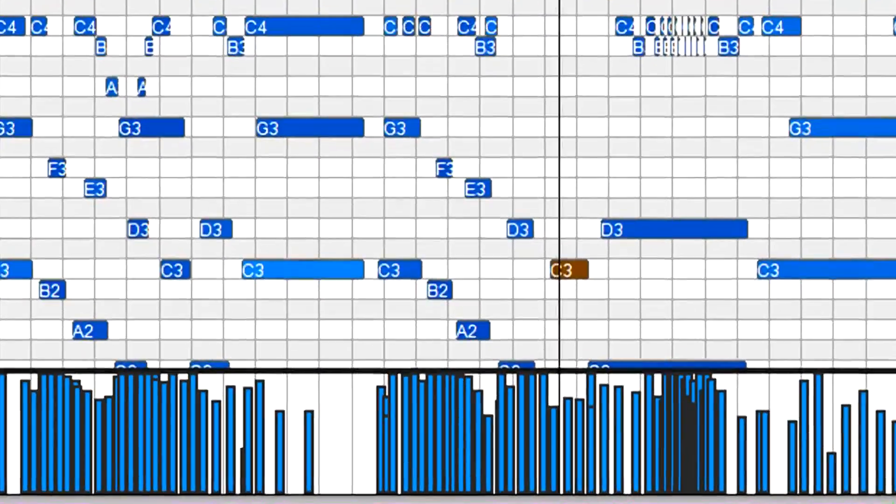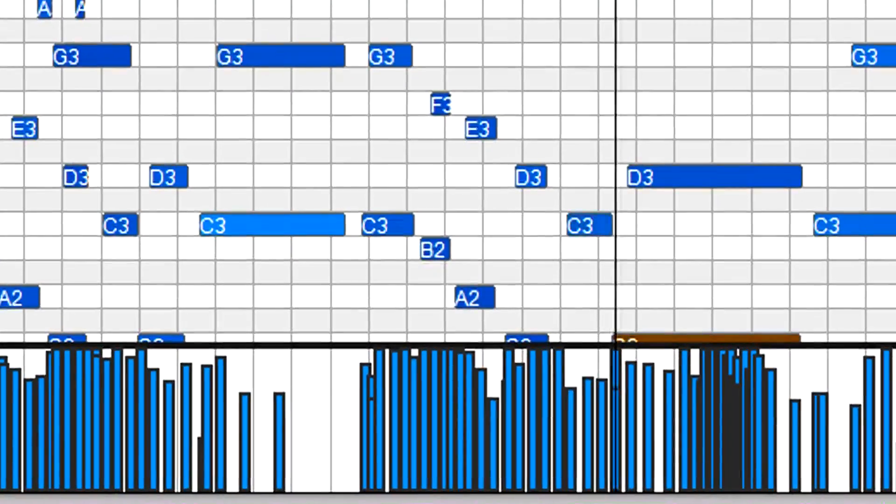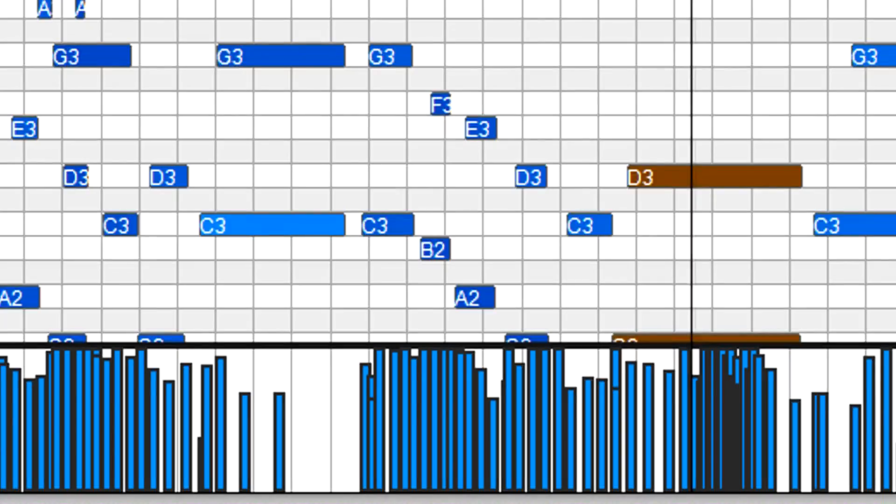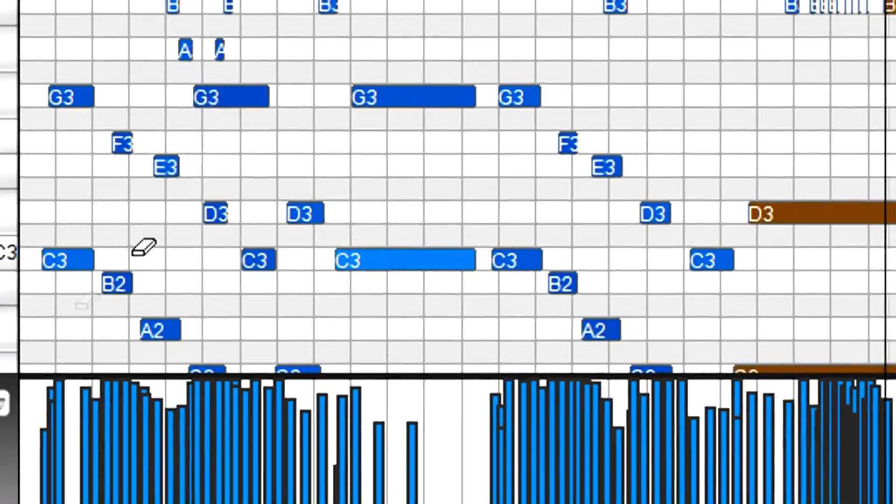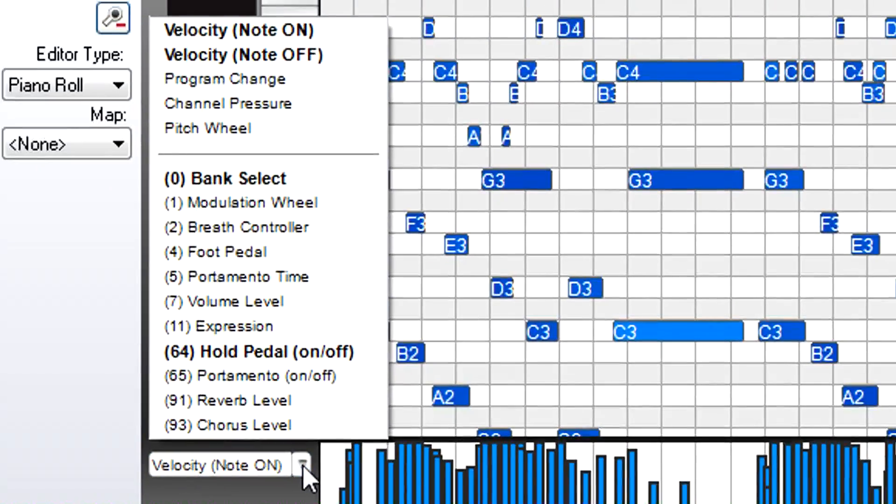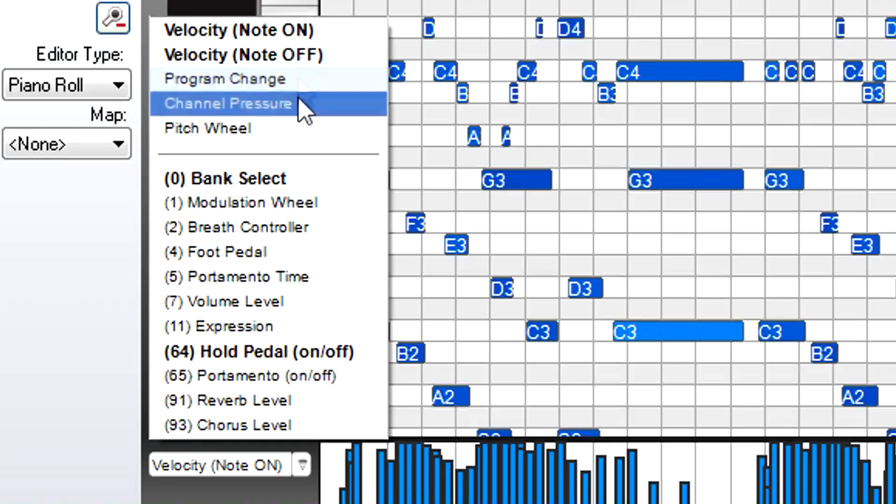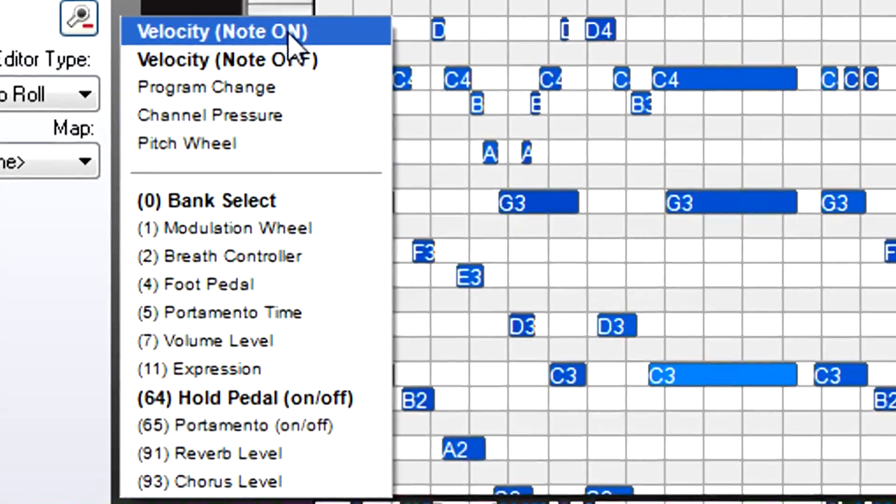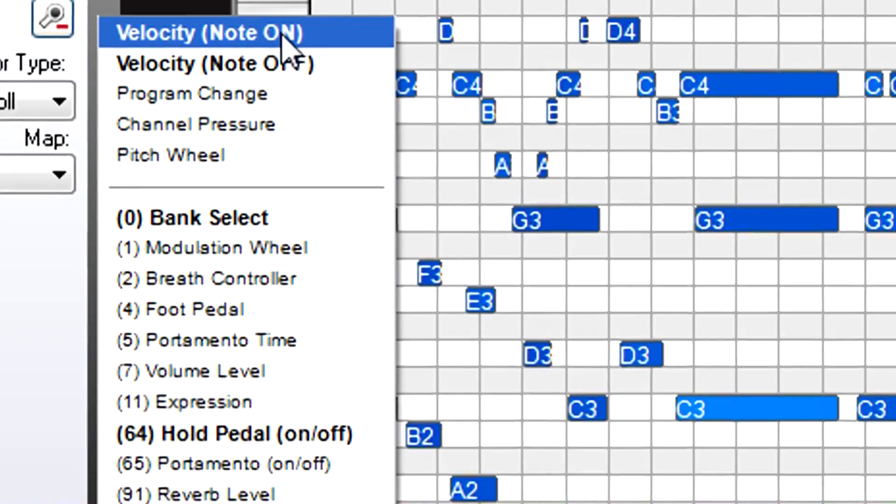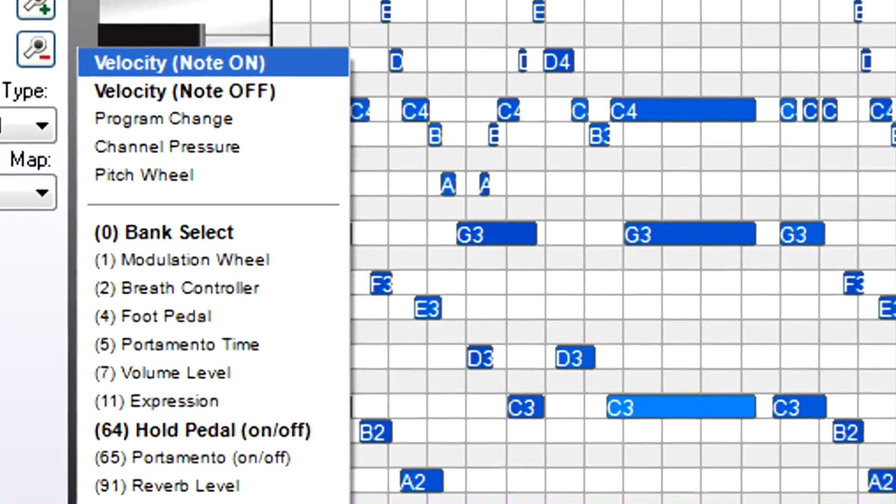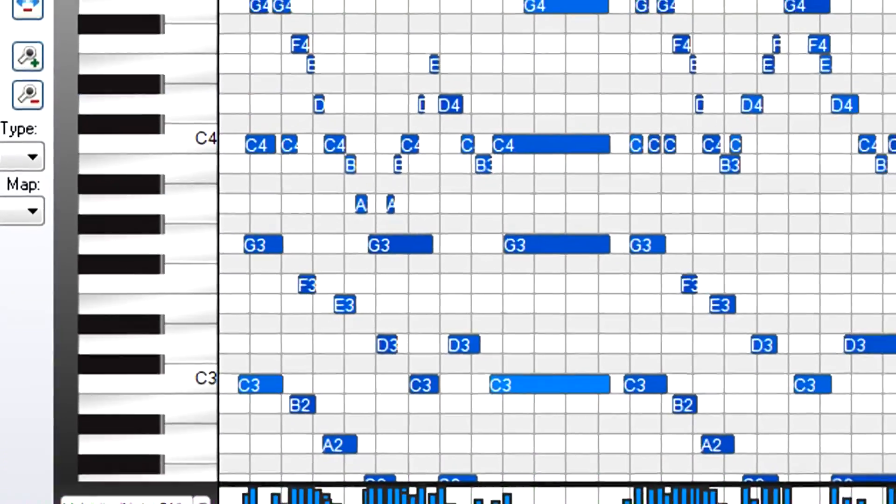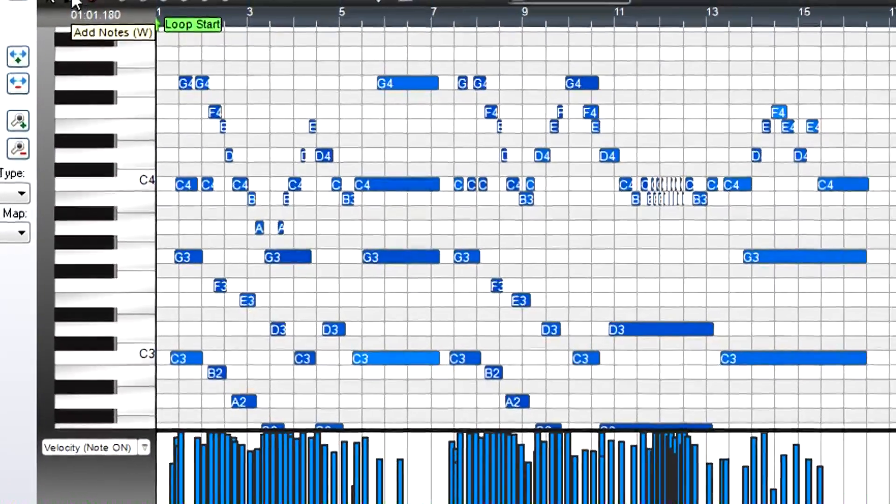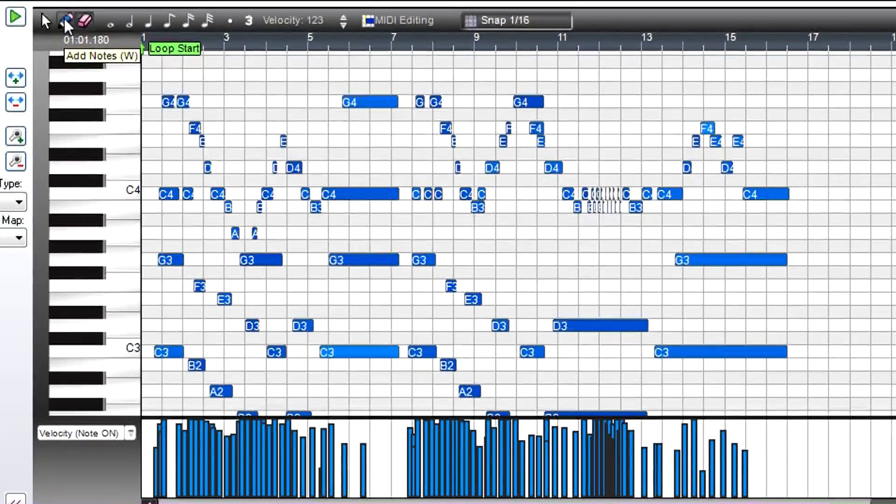There's even a strip along the bottom that shows the data produced by velocity, mod wheel, pitch bend, foot pedal, and other controls. Any existing data will be shown in bold, making it easy to choose the data you want to see. You can edit this data as well with the pencil, the eraser, and other tools.